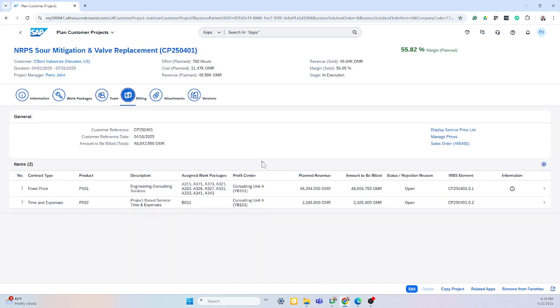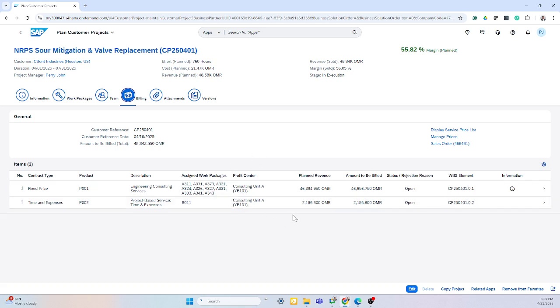Here's where we set up our statement of work. Again, whether that's fixed price, time and expenses, or milestone billing, these are the elements that would go on your statement of work. And once that's sent out, the statement of work is automatically linked here for any change orders.